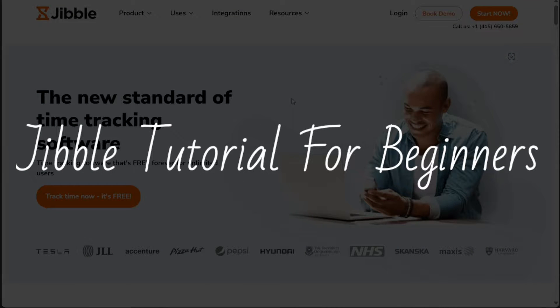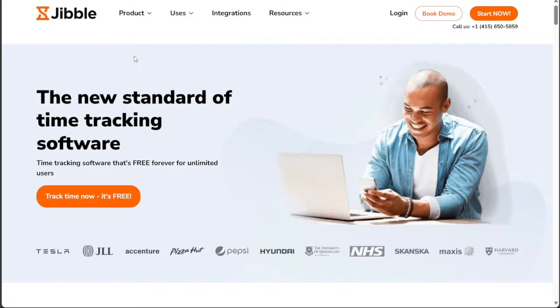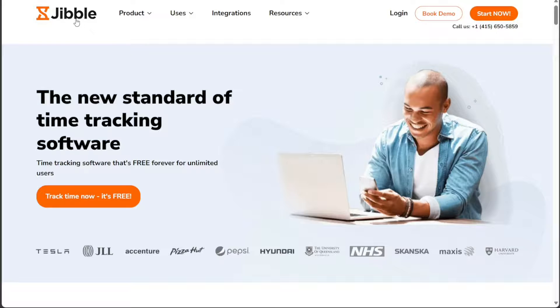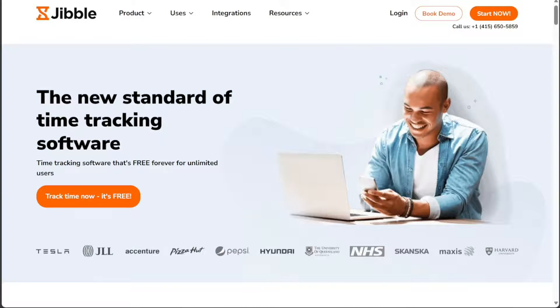Jibble Tutorial for Beginners. Hi guys, this is Speak About Digital and welcome to this video tutorial on how to use Jibble, the best free timesheet software for your business.